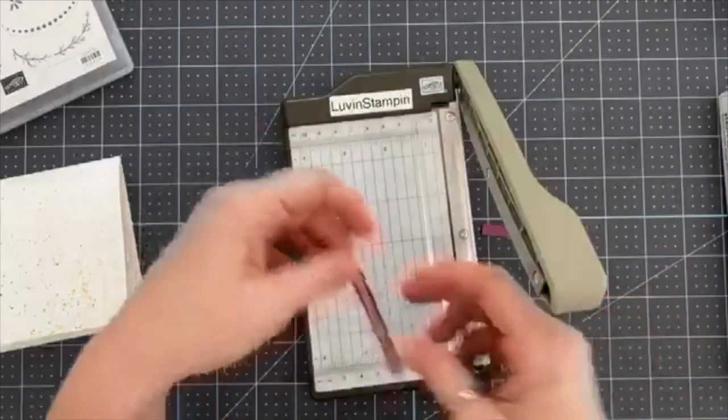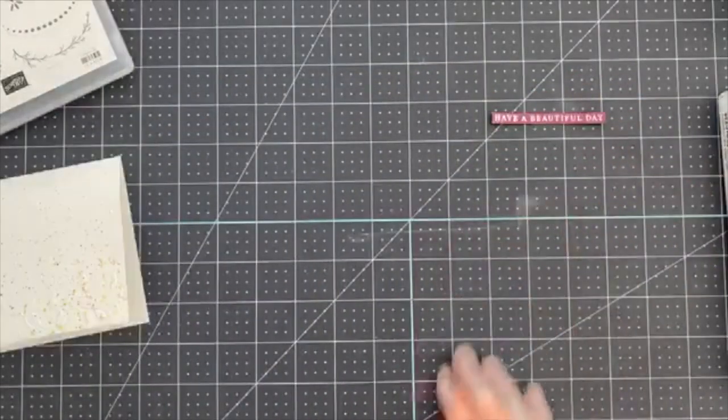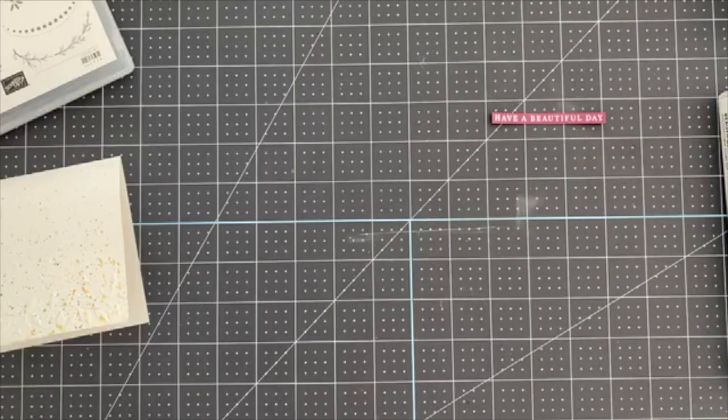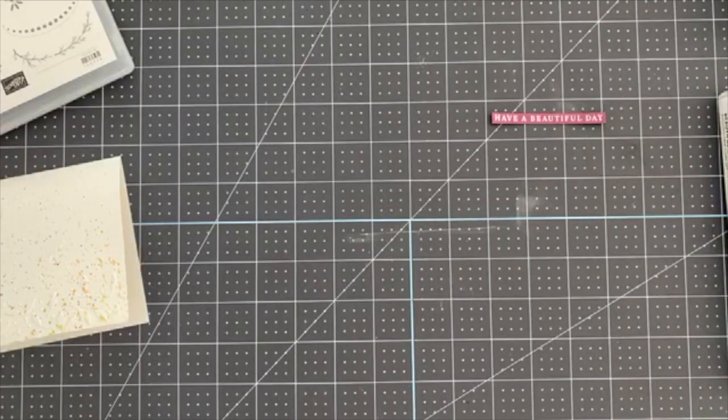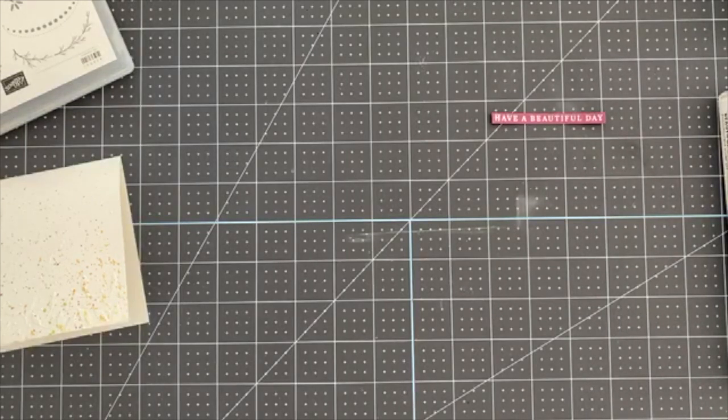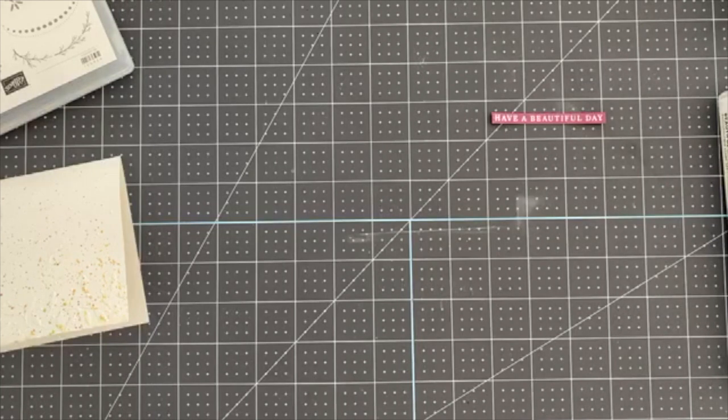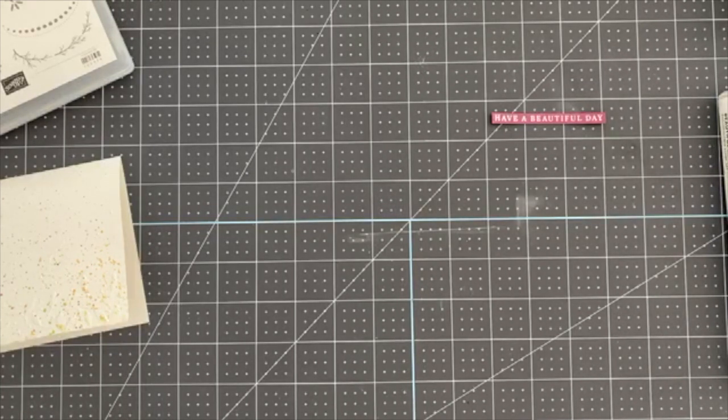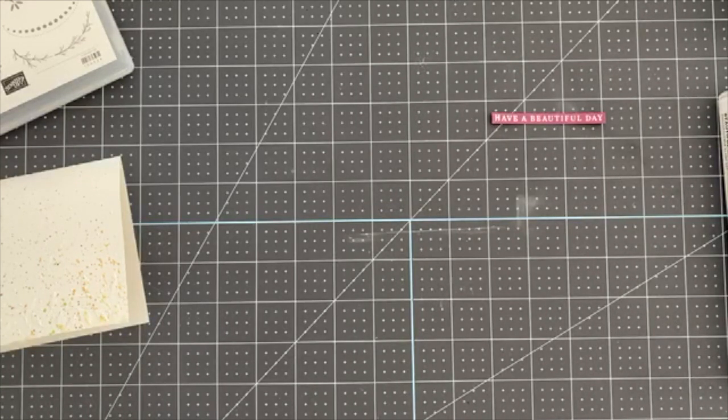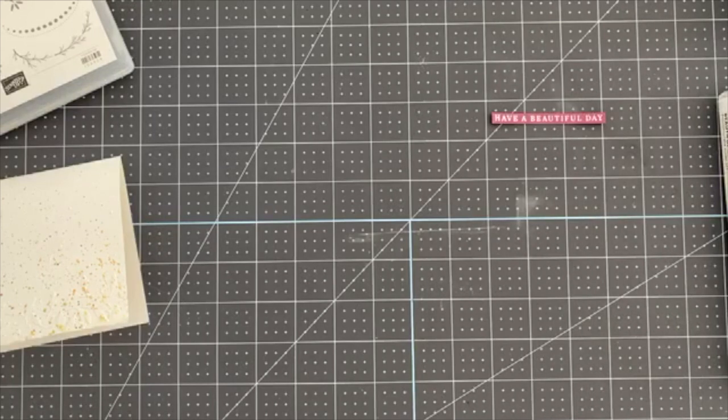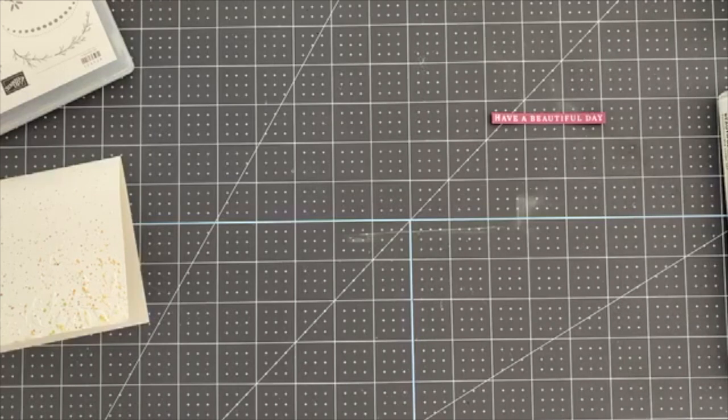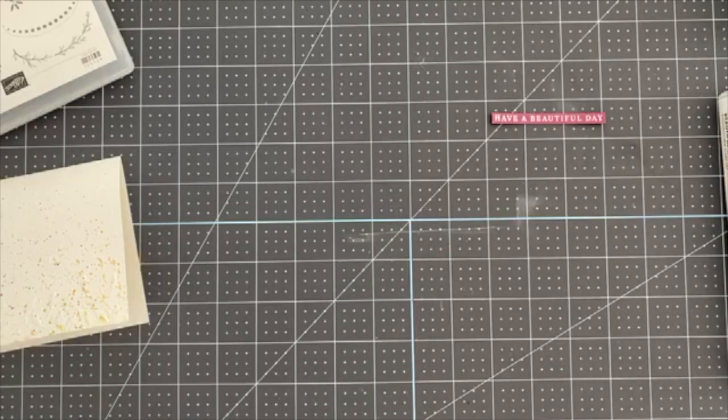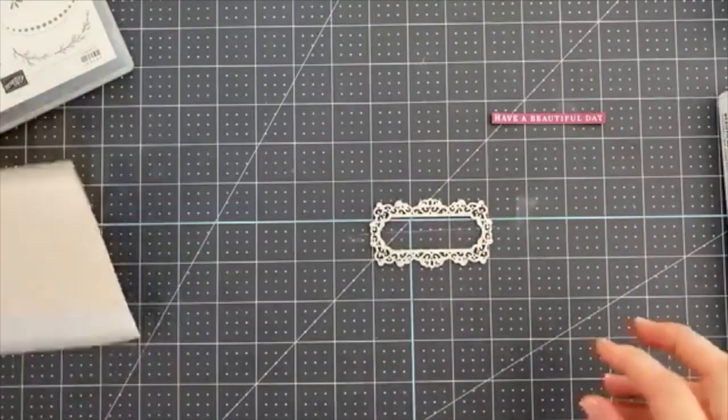We're going to cut that and then go this way and chomp it again. And now we have our little sentiment. And now I just need to do a little die cut of some sort. So I think what I'm going to do, I know I want an intricate die, so we're going to use this one.